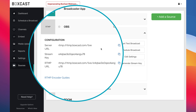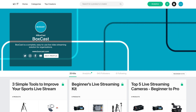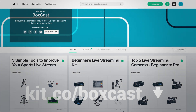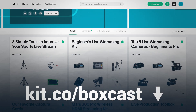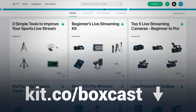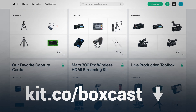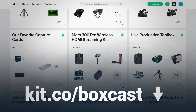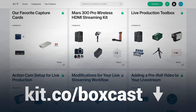So now you know what you need to add picture-in-picture effects, and you can check out all the gear and software we used in this video in the description below. You can also visit kit.co/BoxCast to see all of our favorite live streaming gear and browse through the different setups that we love to use.